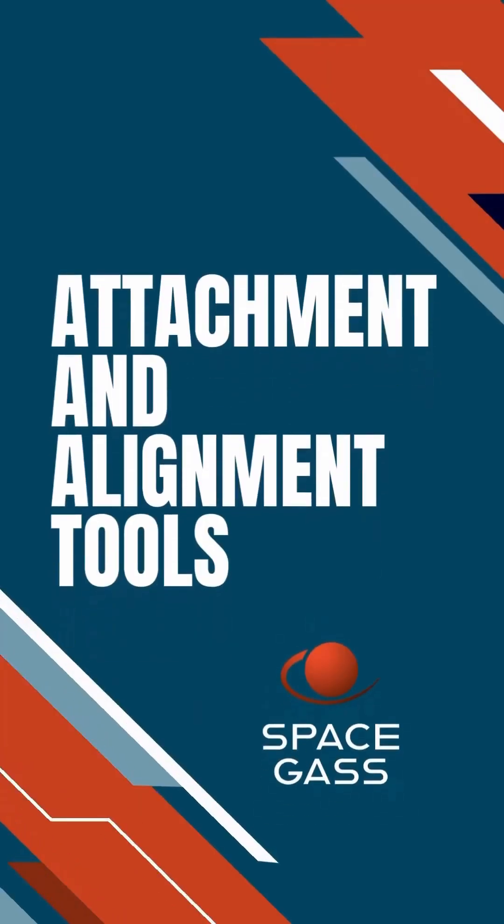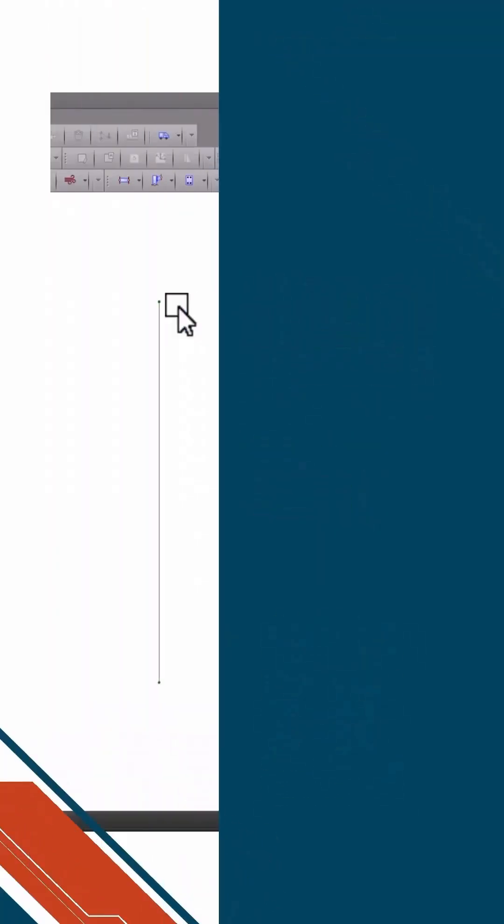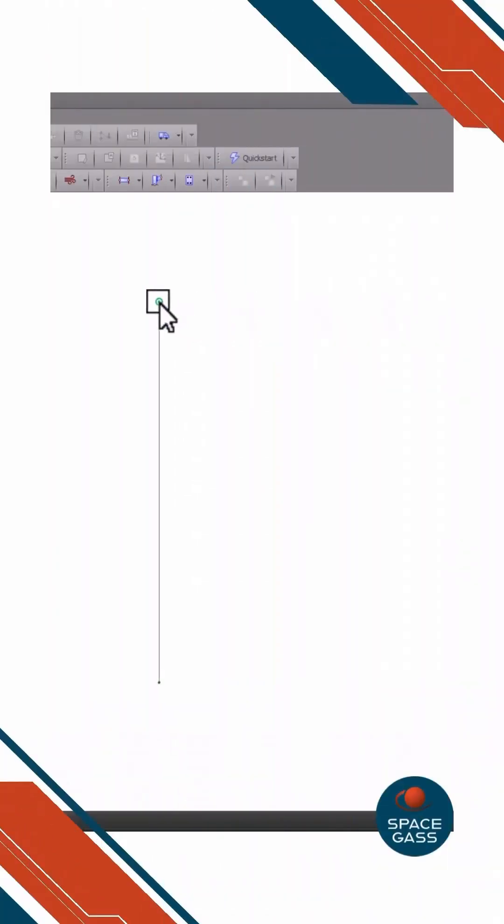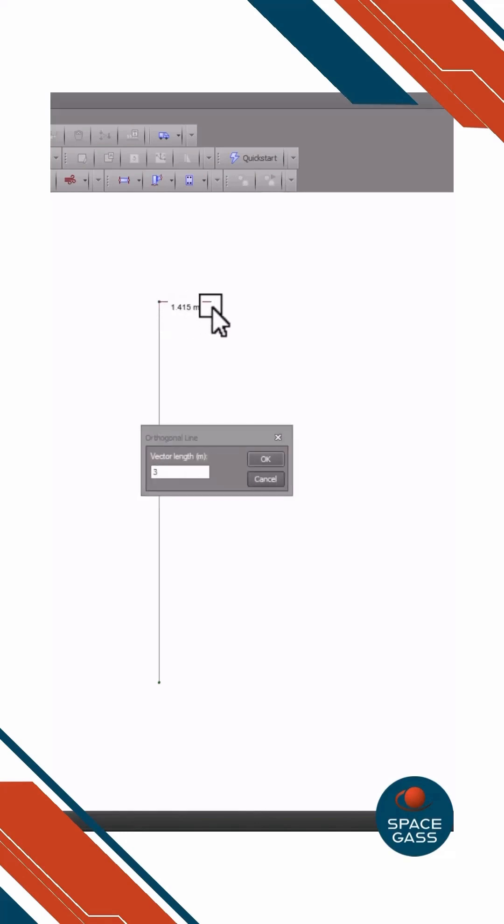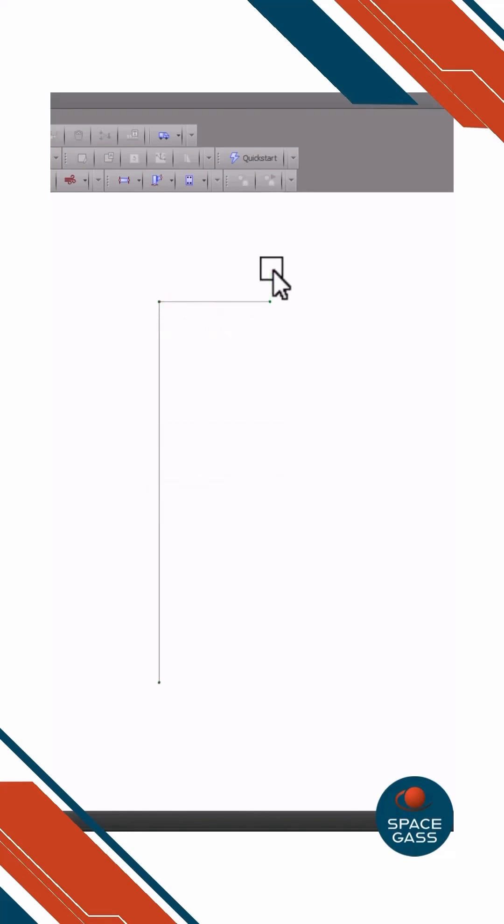Attachment and Alignment Tools. To attach to a node, just move close to the node until it changes colour. Then click the left mouse button to attach to that node.